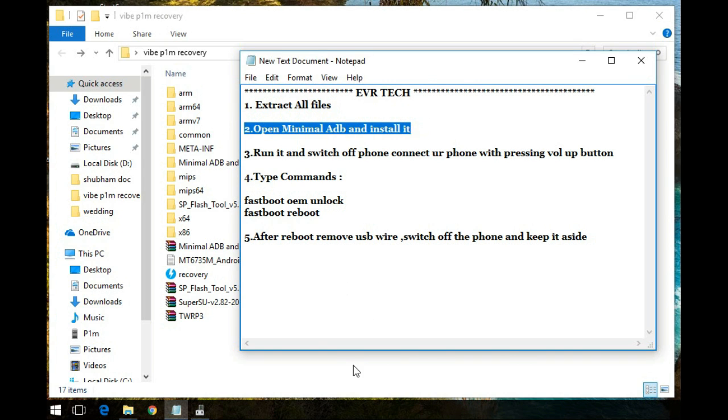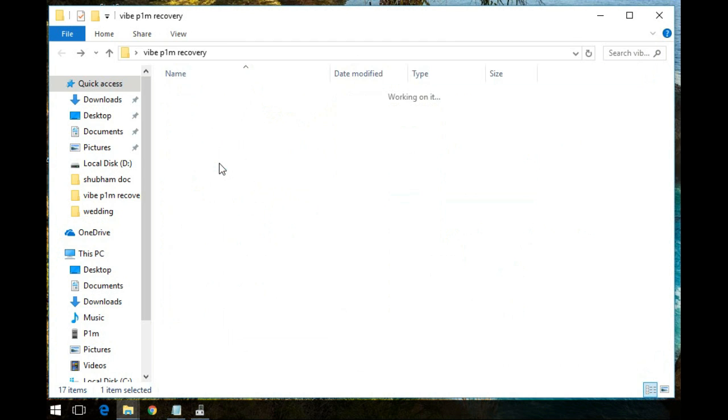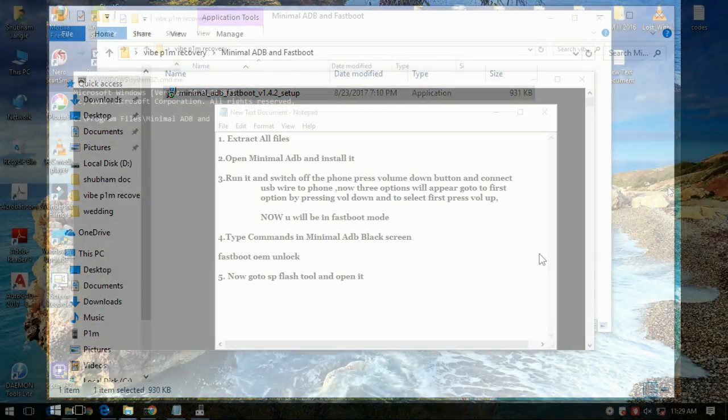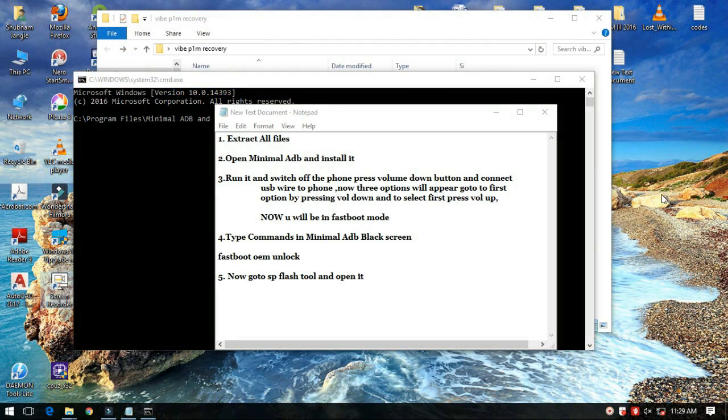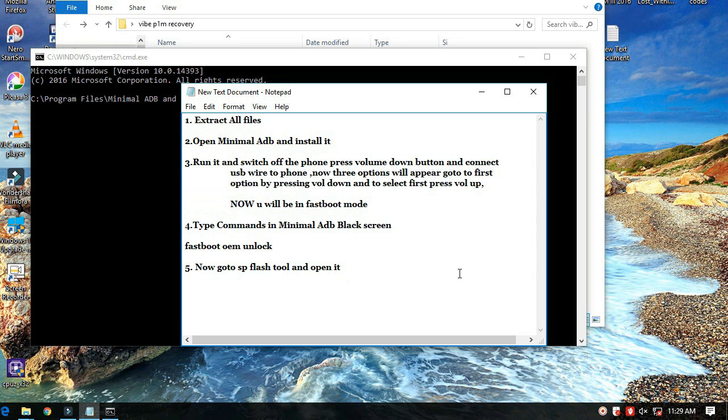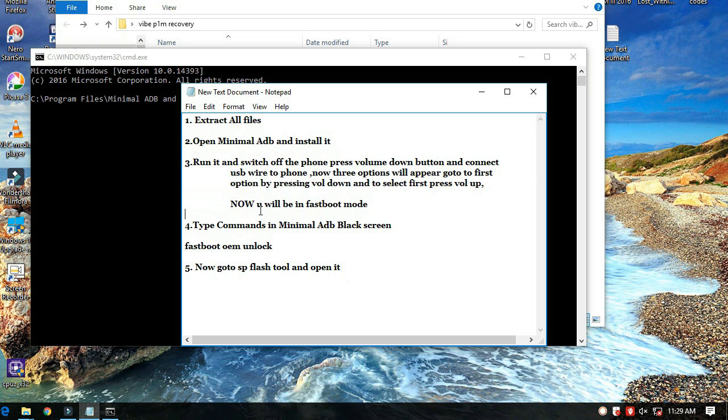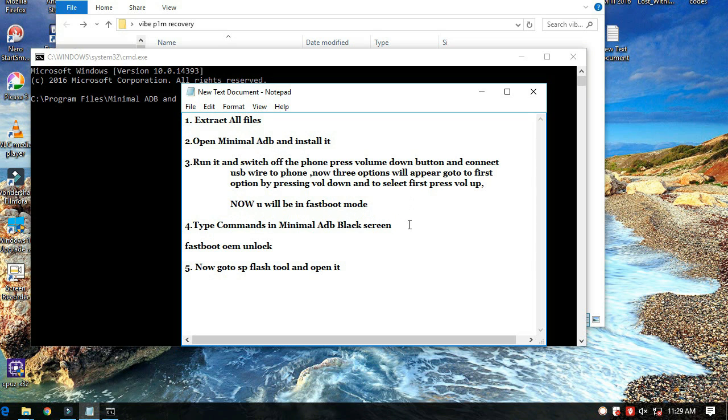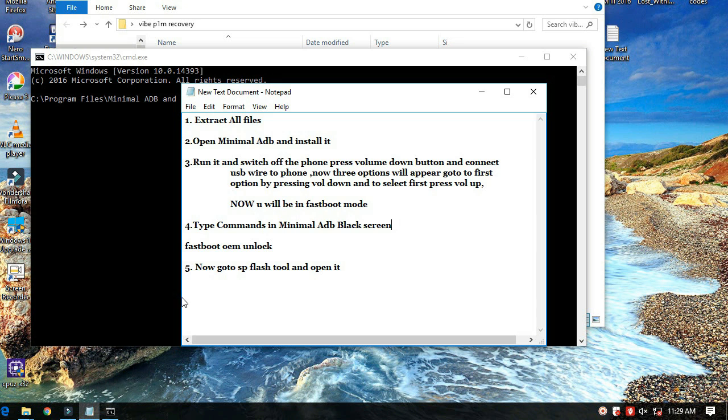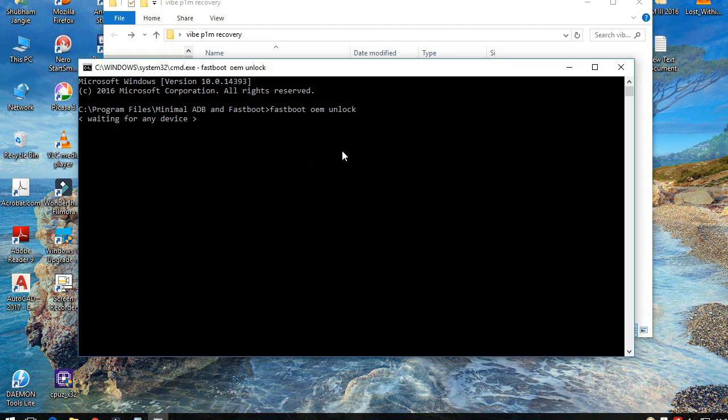Then open minimal ADB fastboot, install it in the same folder and follow the steps. Switch off the phone, press the volume down button and power button at the same time and connect to the PC. Then go to fastboot and turn on the phone in fastboot mode.